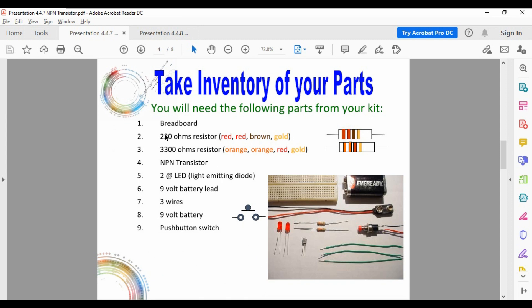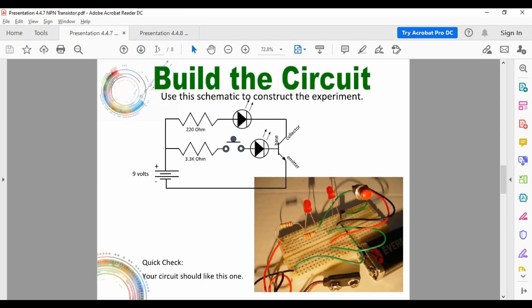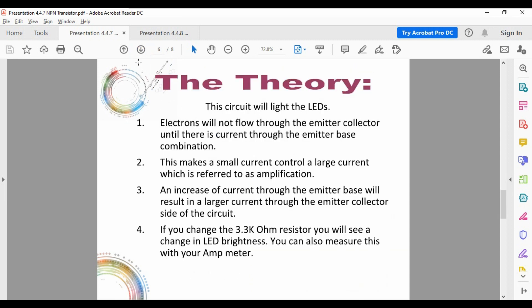I'll follow this one fairly closely, though I'll probably need to bump the resistance up to about 450 ohms. The switch symbol here — the program doesn't allow a push-button switch, so I have a flick-on click-off switch. I put all these items in and build this circuit, which is going to have quite a mess of cables just like in the real setup. Electrons are not going to flow through the emitter-collector until there is a current through the emitter-base combination.